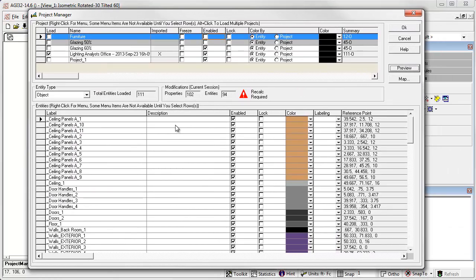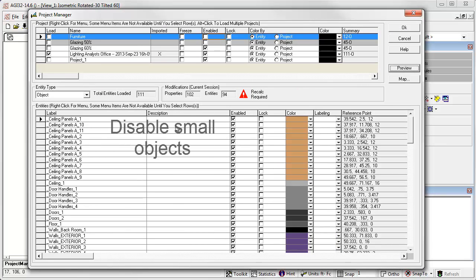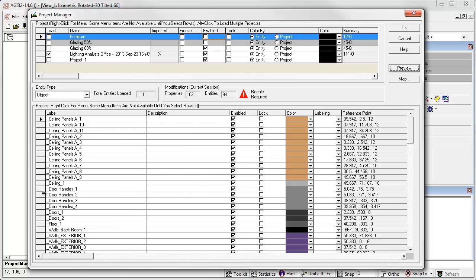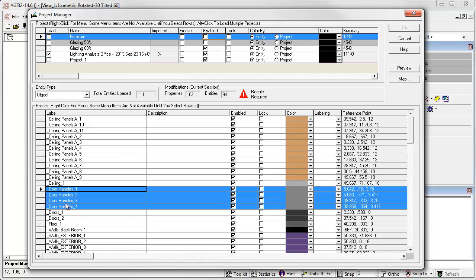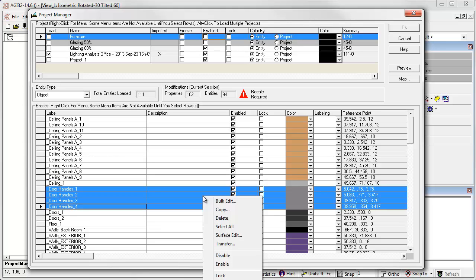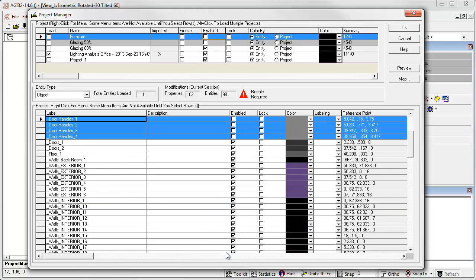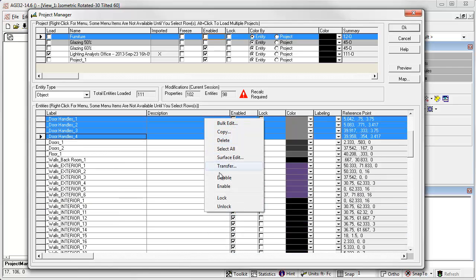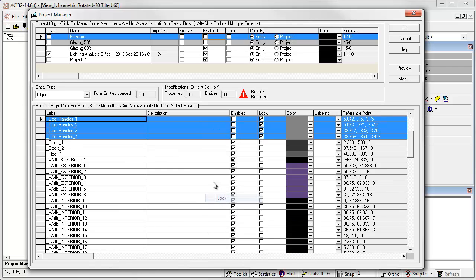This allows the calculations to work with an empty space. You may want to disable small details as well to simplify the project for iterative calculations. For example, let's disable and lock the door handles. Right click menu, Disable. Right click menu, Lock.